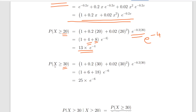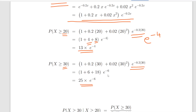For x greater than or equal to 30, we do the same thing. We get 1 plus 0.2 times 30 plus 0.02 times 30 squared, times e to the minus 0.2 times 30, which is e to the minus 6. That gives us 25 times e to the minus 6.